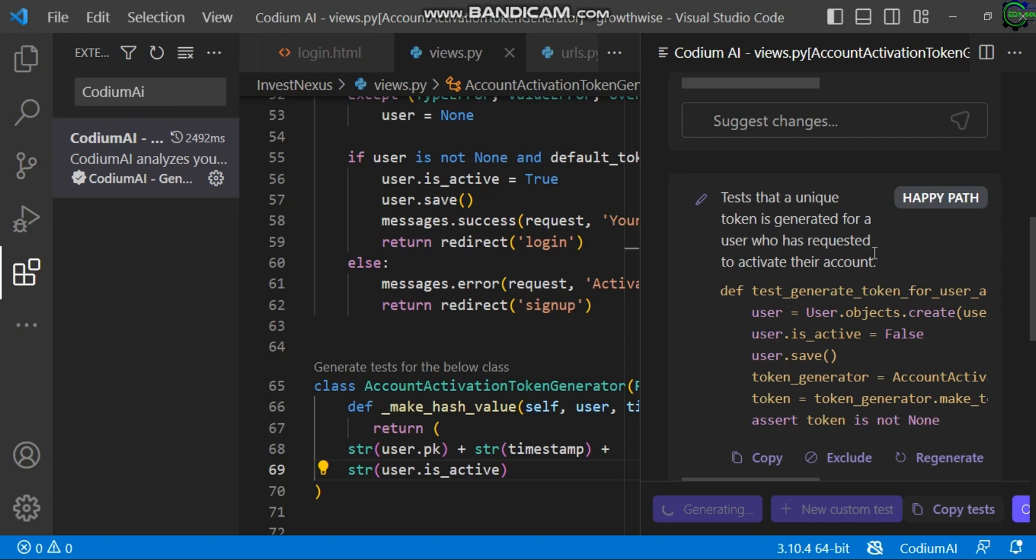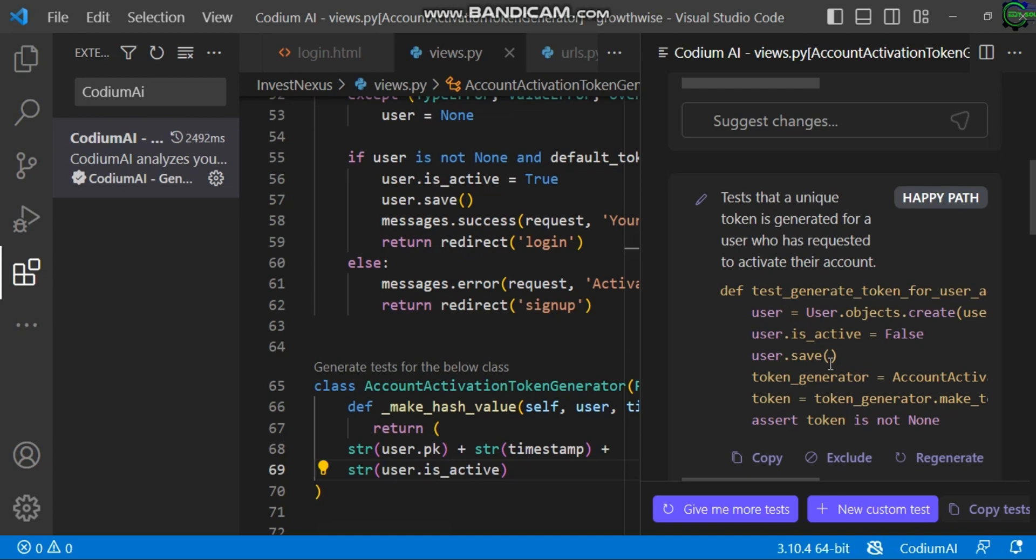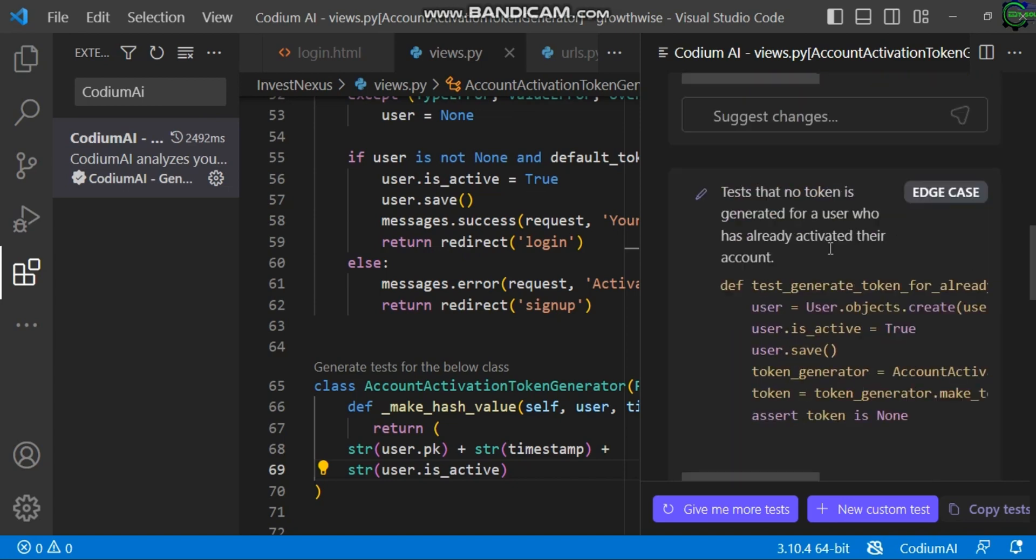You can see it's telling us that a unique token is generated for a user who has requested to activate the account. Exactly. You can see it's telling us exactly what this section of code is doing. This is the information it's giving you. This is the code section that I used, and this is what it's telling you the code does. Here you can see the next part. It's reading all the code section by section.